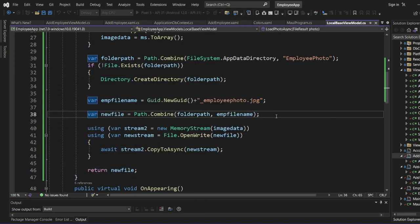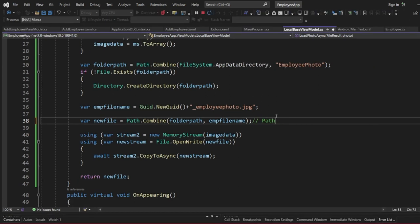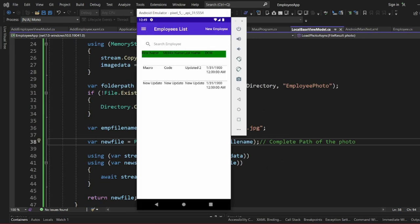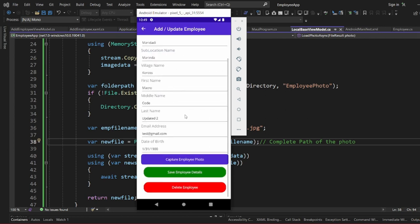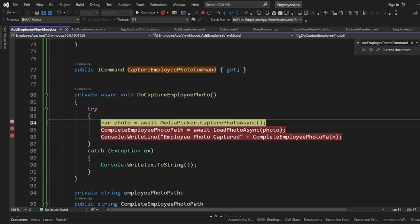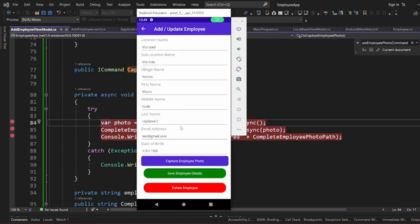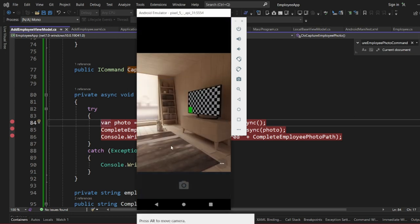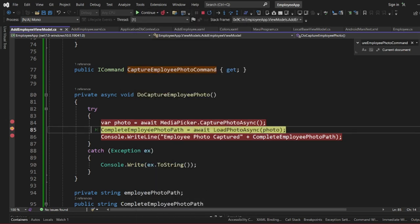If we launch our app, whenever we capture a photo we should now be able to preview it. This is our complete code — it returns newFile, which is the complete path of the photo. Let me come to the app, edit one of our employees, click Capture, and proceed. It will give me the camera.